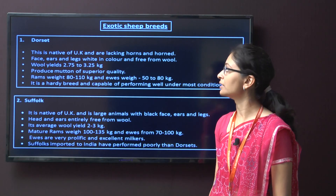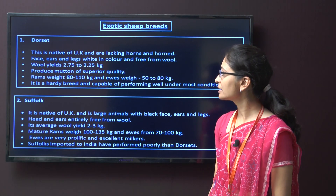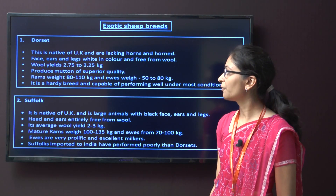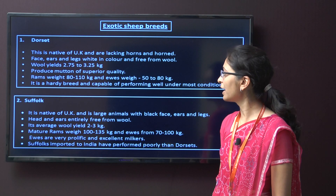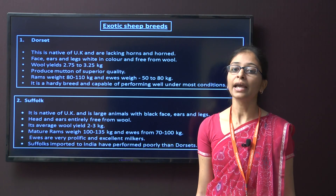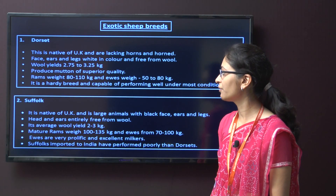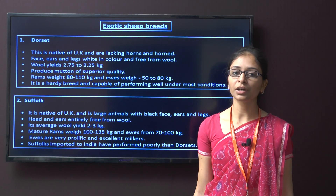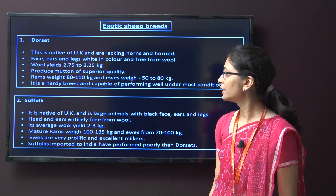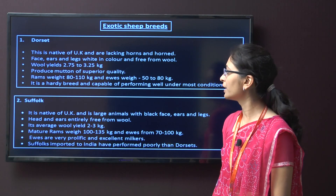Next are exotic sheep breeds. The first breed is Dorset. This is native to the UK. The face, ears, and legs are white colour and the breed is free from wool on those parts. They yield wool on average 2.75 to 3.75 kg and produce mutton of superior quality. The rams weigh around 80 to 110 kg and ewes weigh around 50 to 80 kg.